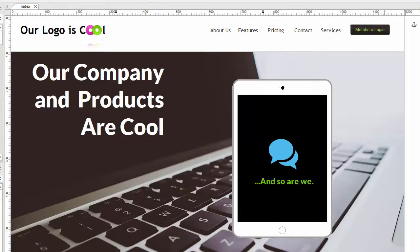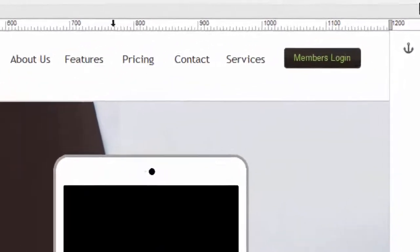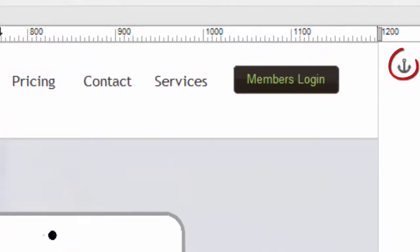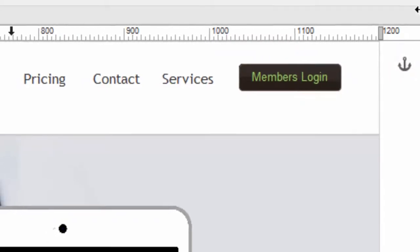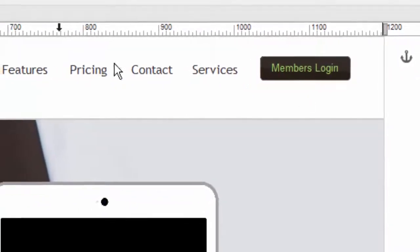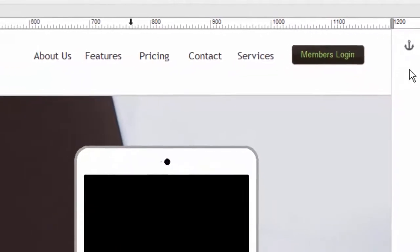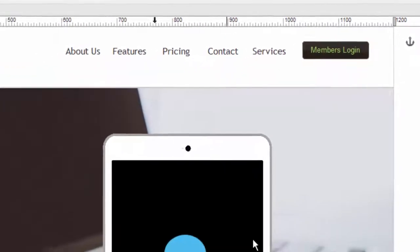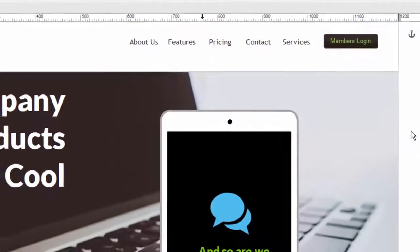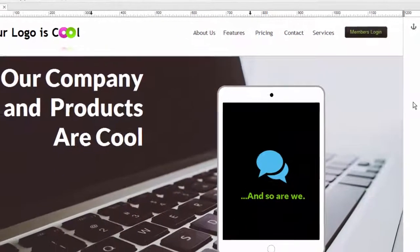A bookmark or sometimes called an anchor is a way of putting a mark on your website, this is one right here, that allows you to create a link to that particular part of the web page. So it's one thing to create a link to another web page or a link to another website, but an anchor or a bookmark lets you create a link to a specific part of the page of the website.